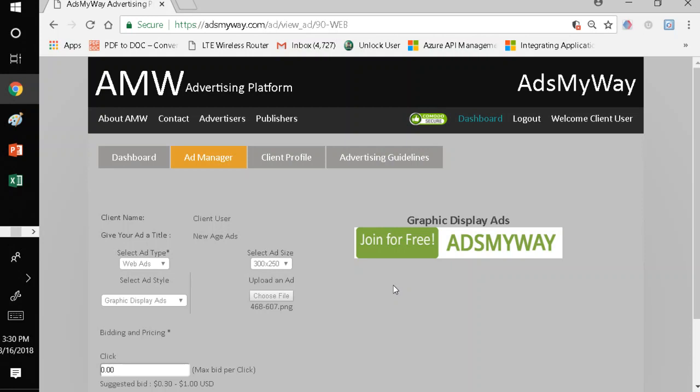That's how you create ads on AdsMyWay. It's very simple. You're basically just uploading an existing ad that was created for you by your graphic designer. You attach how much you want to pay per click. The impression is fixed. And you put it up there and you save it. When I get ready to run my campaign, that ad is there for me to select and to use to run my campaign.